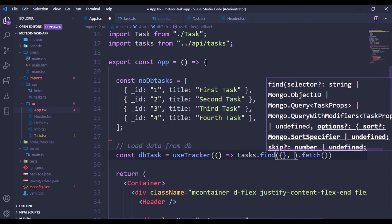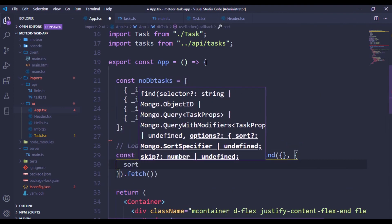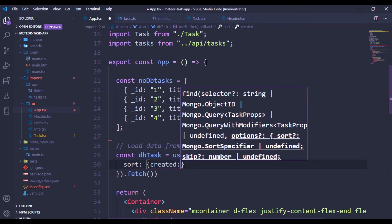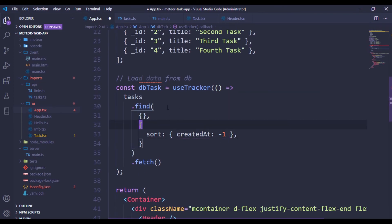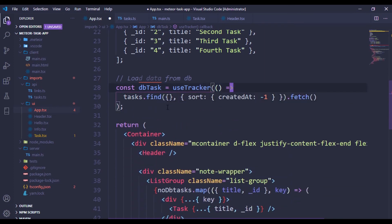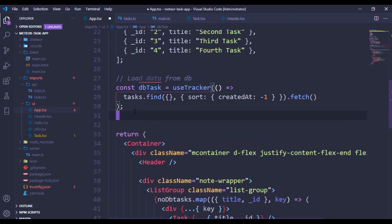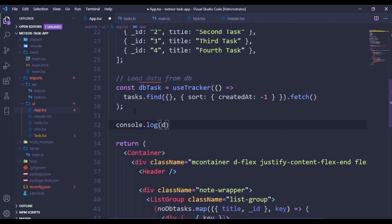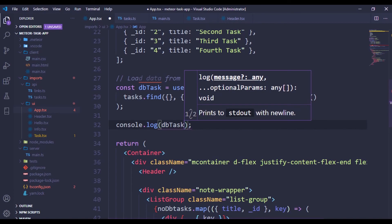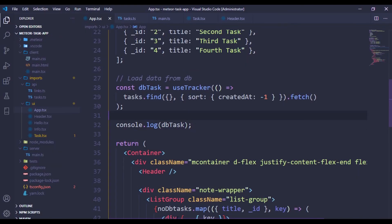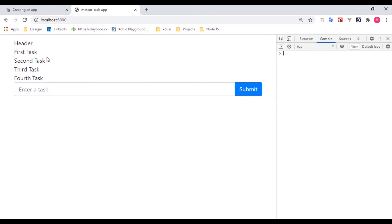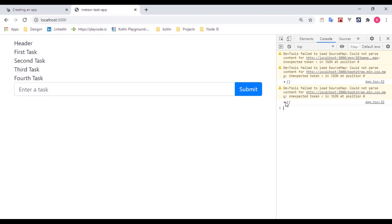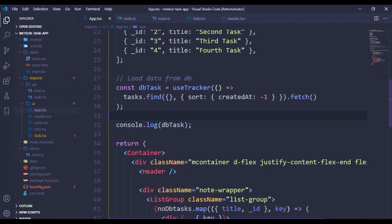We can also pass sort parameters — I'll sort by createdAt with -1 to get the latest inserted first. Then I'll console.log dbTags to verify. Let's open the Chrome developer tools — after the refresh you can see an empty array, confirming there's no data in our collection yet. That's expected.